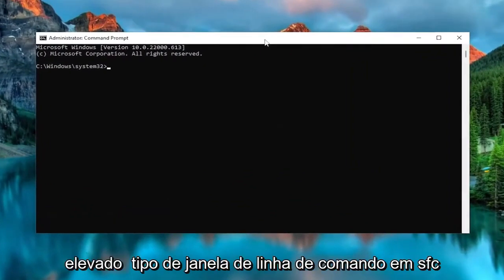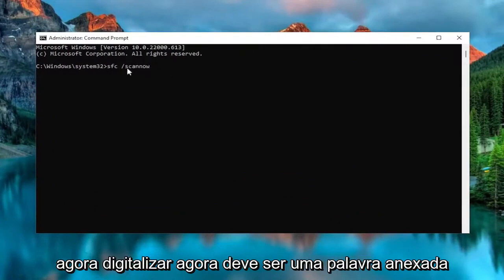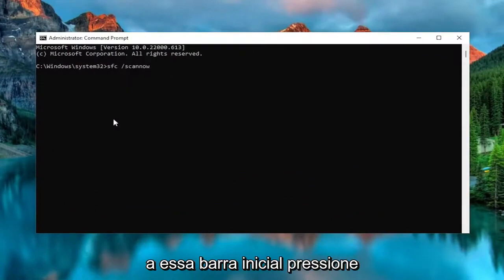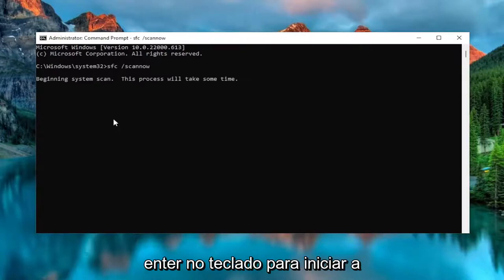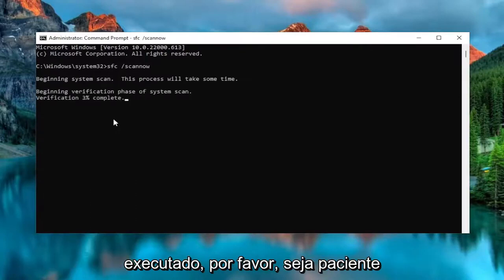Now into this elevated command line window, type in SFC followed by a space, forward slash, scan now. Scan now should all be one word attached to that forward slash out front. Hit enter on the keyboard to begin the system scan. This will take some time to run so please be patient.